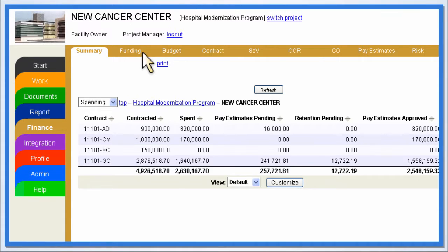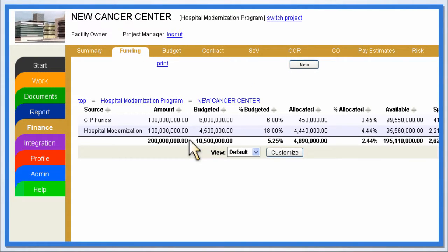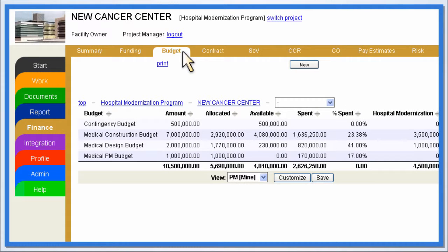Users can easily track their project funding sources, such as bonds, grants, and other sources of revenue. In addition, budgets can be monitored, allowing users to better track project costs and cash flow.